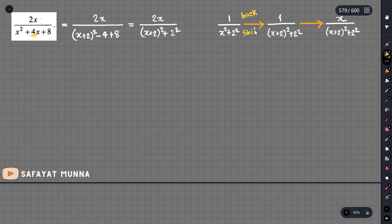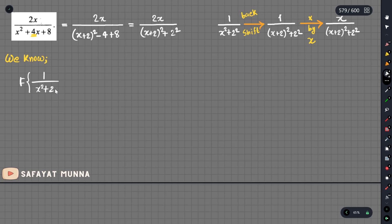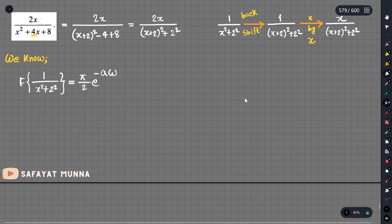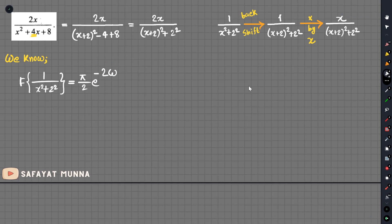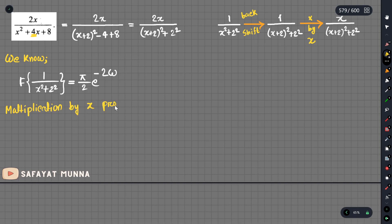Using backward shift and multiply by x property, we know that the Fourier transform of 1 divided by x squared plus 2 squared gives pi by a. So pi divided by 2, times e to the power minus a times modulus of omega. We assume that omega is positive, so the value of a is 2.